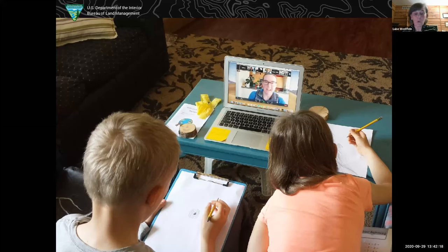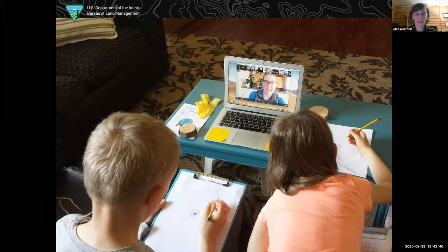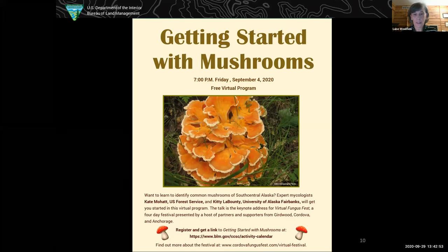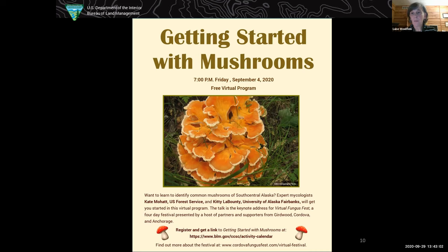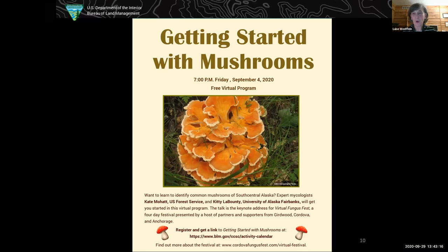Through Zoom we've been able to send kids on scavenger hunts for items around their homes, have them draw made-up animals with adaptations, have them flap their arms to match bird wing beats, have them map their yards, and made time for them to look out the window and come back to report on bird sightings. In addition to programming for kids, we've also been developing virtual programming for other audiences. We decided that our lecture series, which we offer every October through April, would be done virtually. We got excited about the ease of bringing speakers in from all over and the reach we'd have.